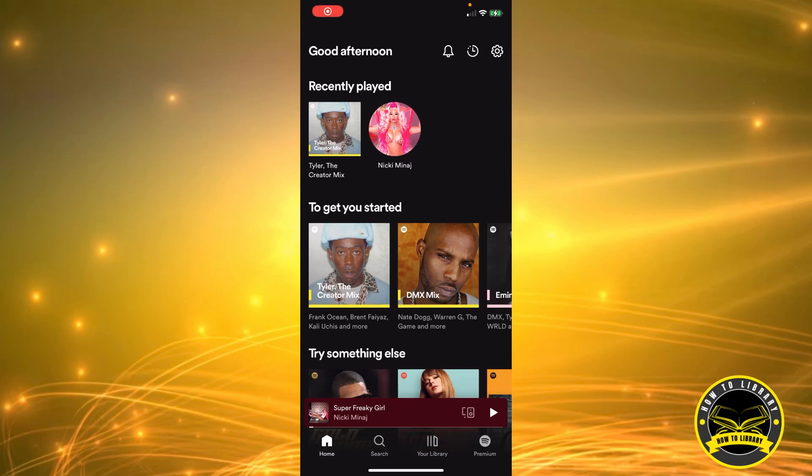Hi guys, welcome to How to Library. Today I'm going to show you how to invite collaborators to your playlist on Spotify.